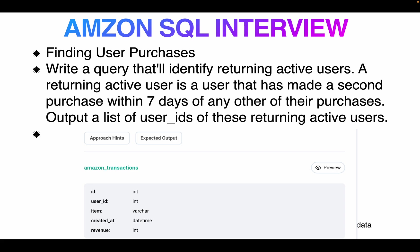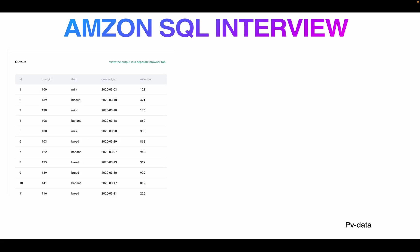So this is the table - I have user_id, item, created_at, and revenue as the columns. Let's say I brought some item on Amazon last week before seven days and today is the day, so that is not considered as active user. Within seven days they buy a second transaction, so it's considered an active user. This is the data - ID is a sequential number, user_id is the user ID, created_at is the transaction time, and revenue is the e-commerce currency.